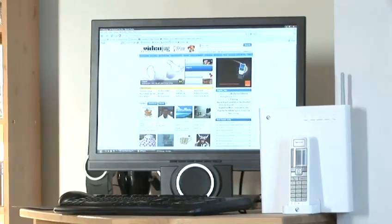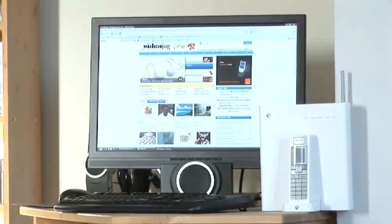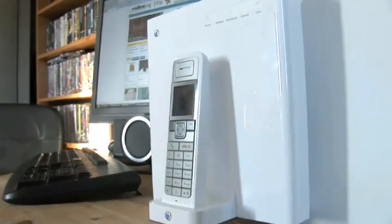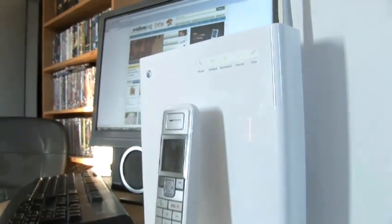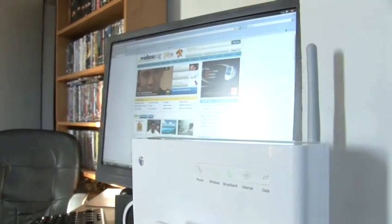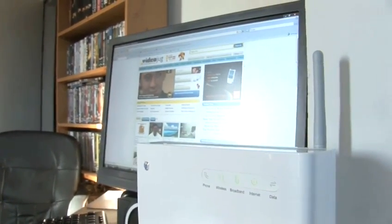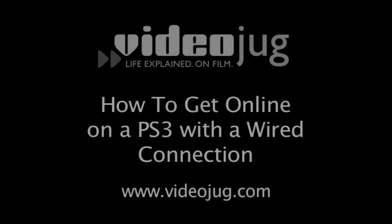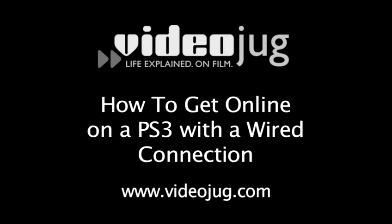You'll need a PC with a router first and foremost, all connected up to the internet and broadcasting a wireless signal. If you don't have a wireless capable router, you'll need to watch videojug's film about getting your PS3 online with a wired connection.